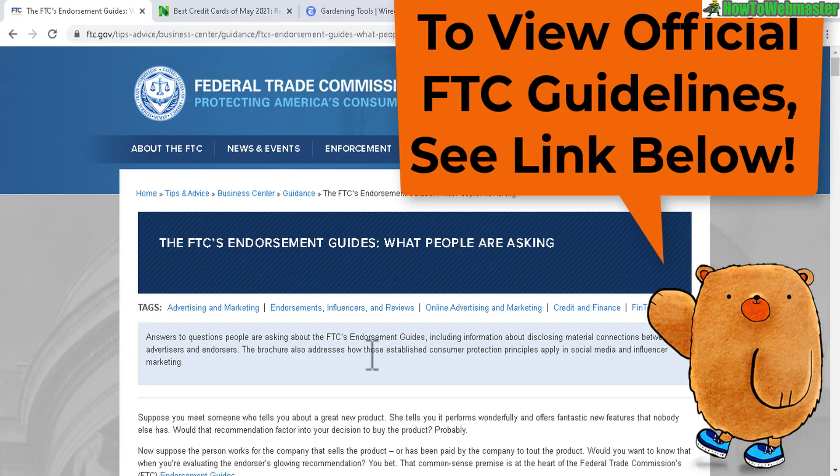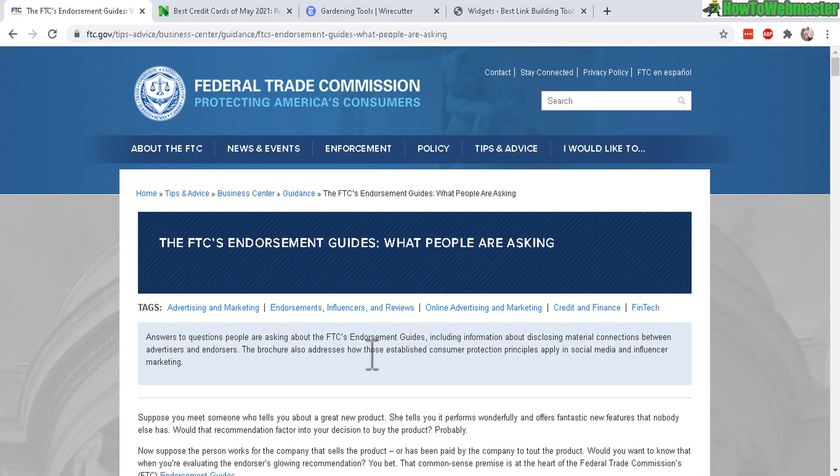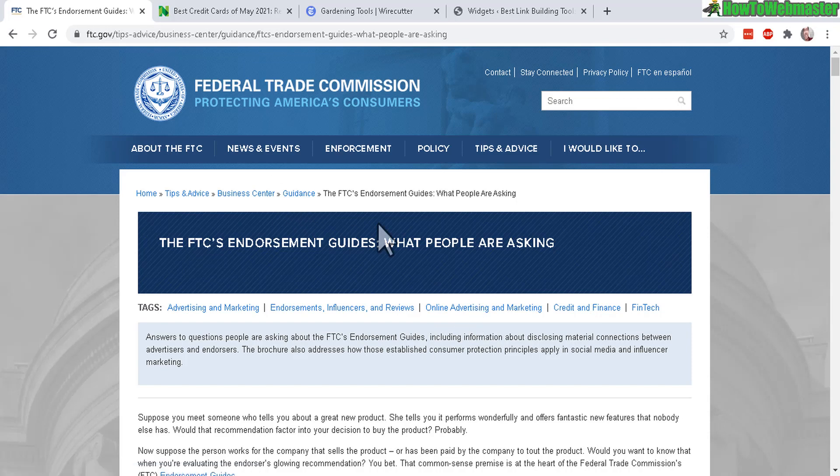Really, it's actually not that complicated. All you have to do is tell people that you get paid for reviewing the product or that you will be compensated as an affiliate for reviewing this product.